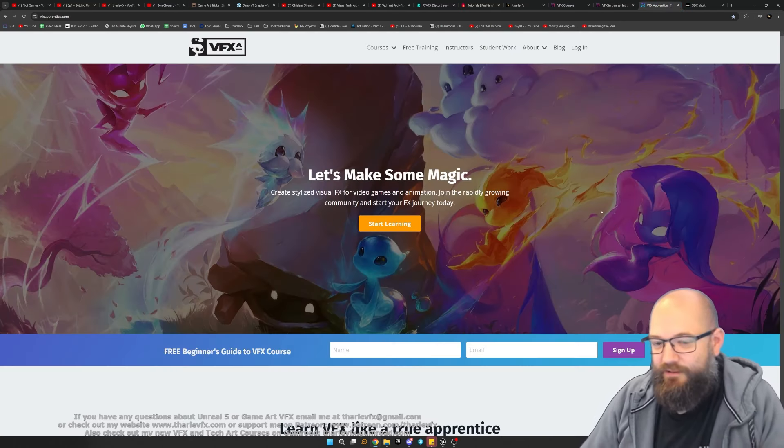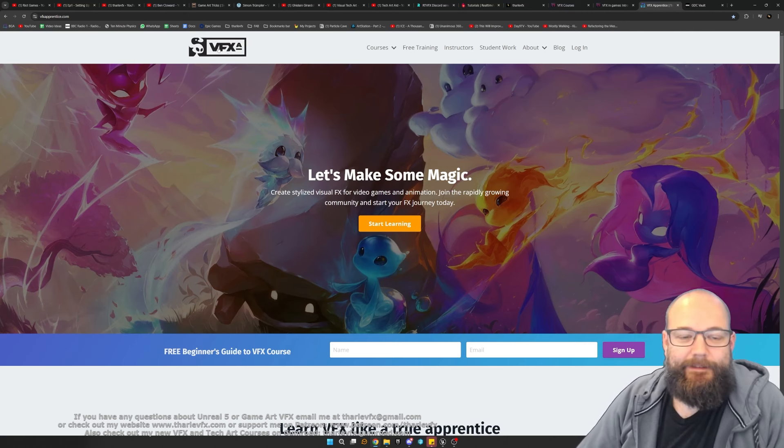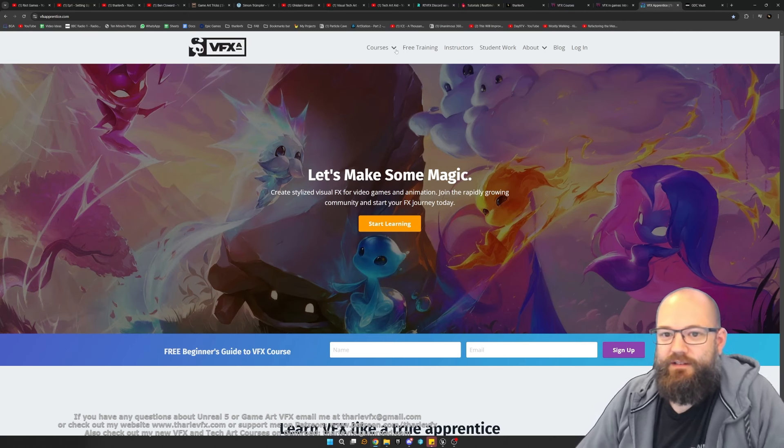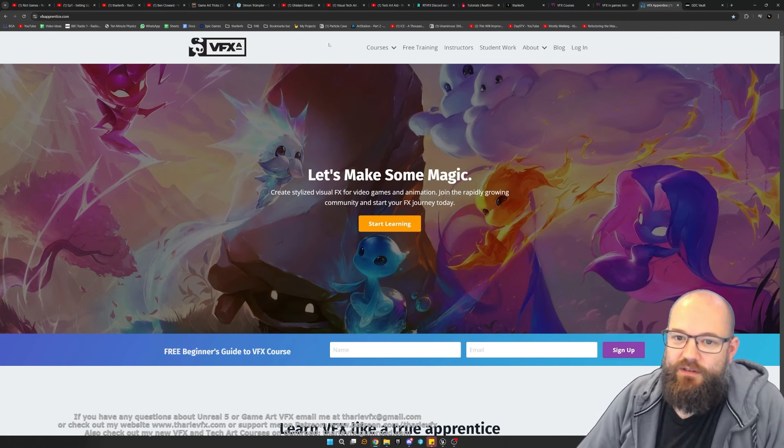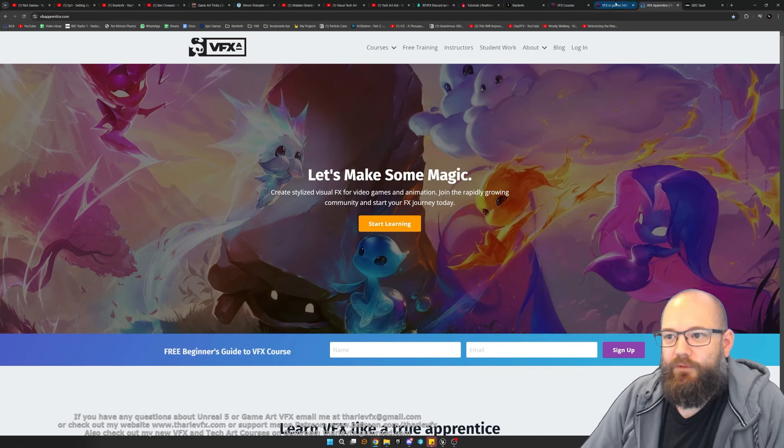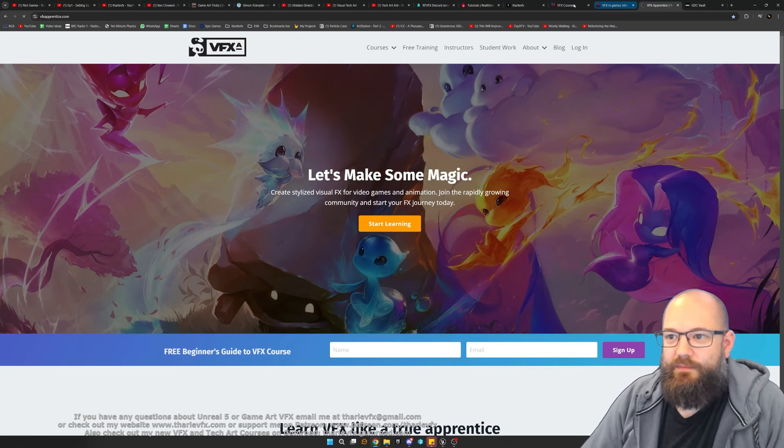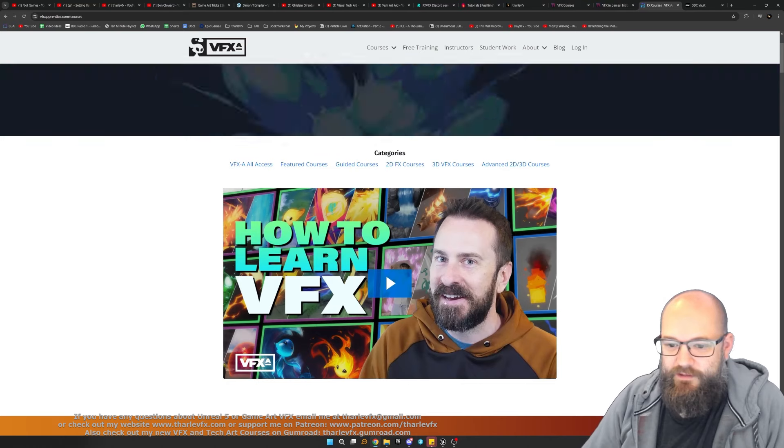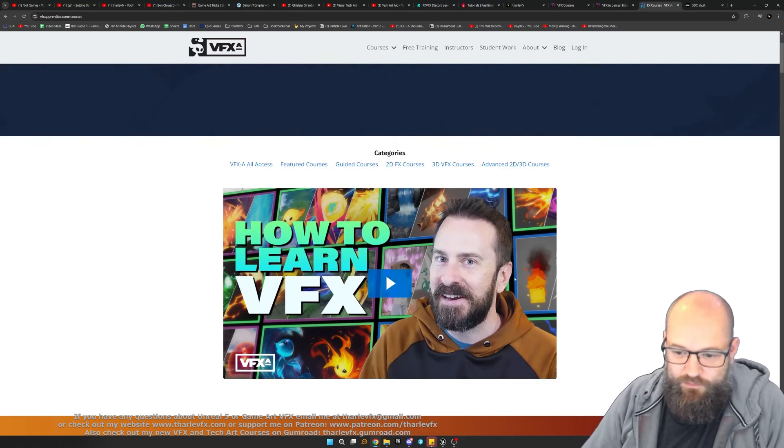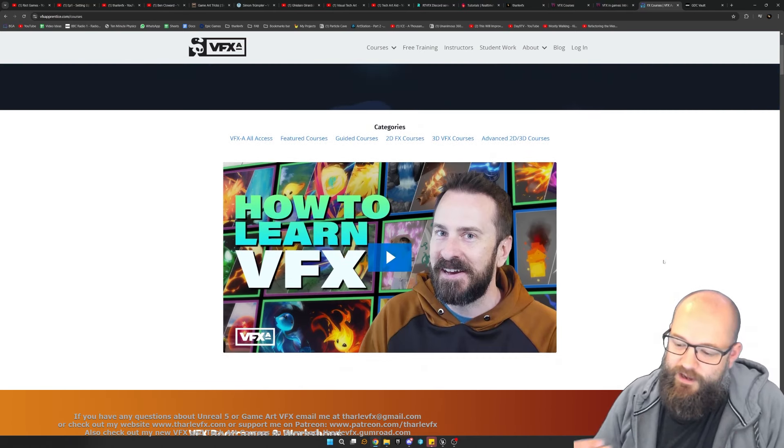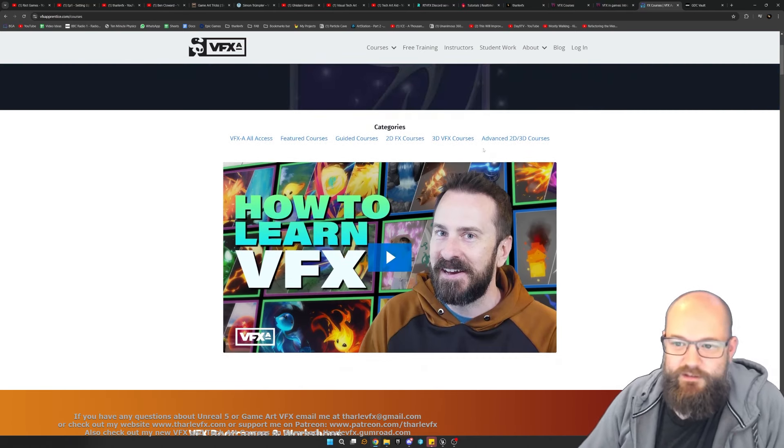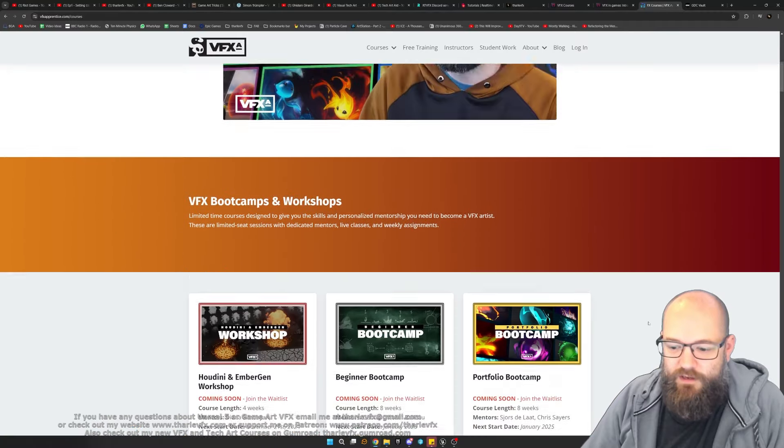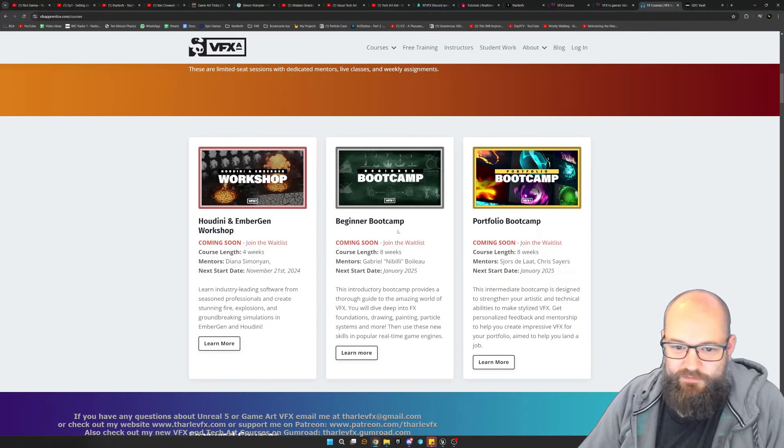And then no conversation about learning VFX for real time would be complete without VFX Apprentice. Really high-end courses, quite expensive comparatively compared to some of the other ones I've just mentioned, but really, really good quality, really good breakdowns, lots of interaction with the tutors. Worth checking out here as well if you do have that little bit of money to spend.